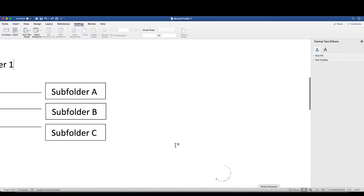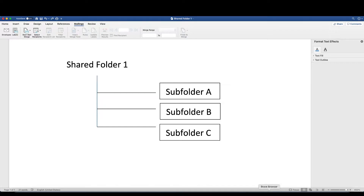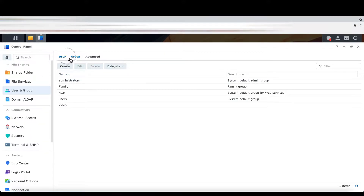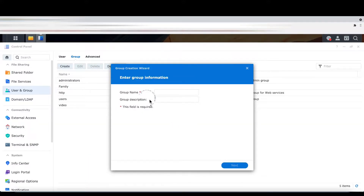Let's start by going to Synology, then go to the Control Panel. I'm going to create a group under User and Group. This group allows you to attach all the users to this particular new group, and in this new group we are going to control all the users to see only their own subfolder. I'll call this group 'private group'.